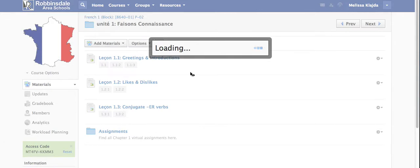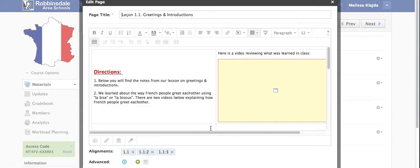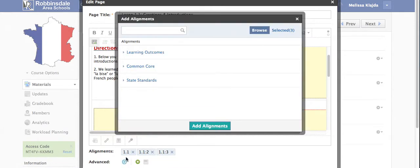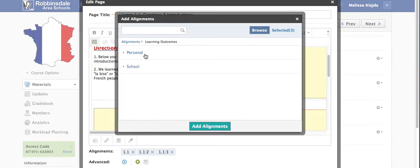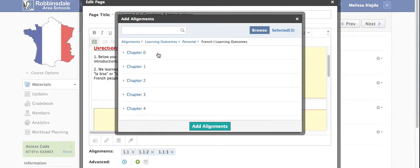Once you create a section look for I believe it is the target and you can just click on that and that will allow you to align. So if I go under learning outcomes, personal because they're in my home, it's what I added myself, French 1.